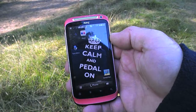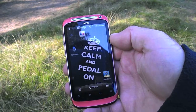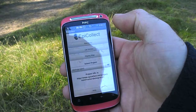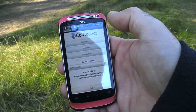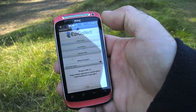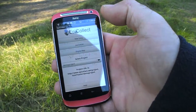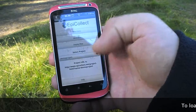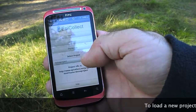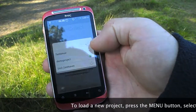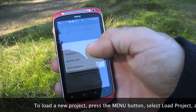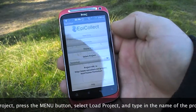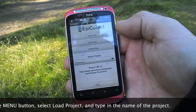So this is the app we're using, it's called EpiCollect, and if we start that up you can see we've got a number of screens here. First we have to select the correct project, so here I've got one called Tent Muir that we've been using to collect data at Tent Muir.